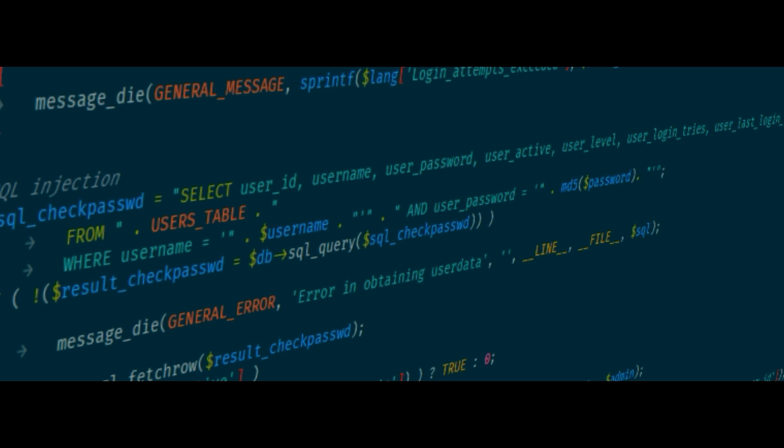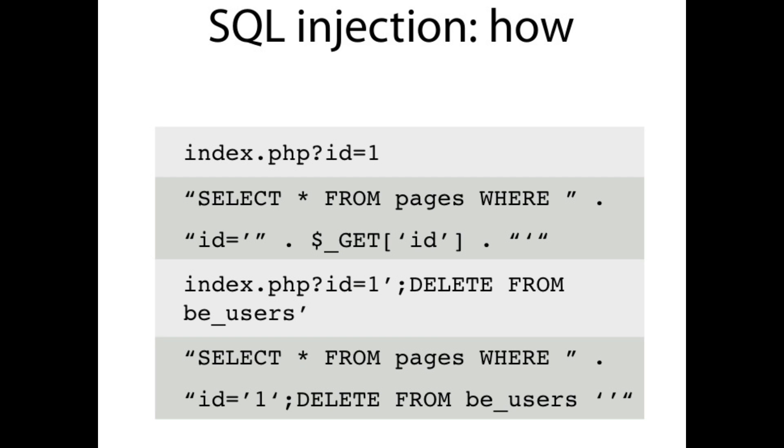For example, an attacker can input a query to download the entire database, delete the database, modify the database, and also he can make a condition always true.